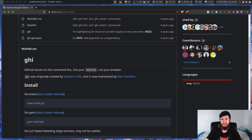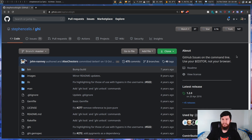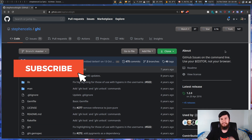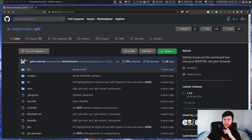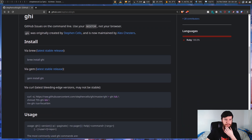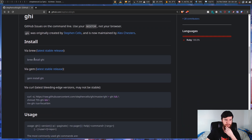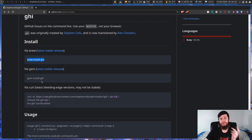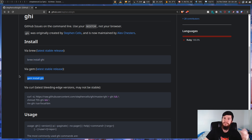So today we're going to be looking at a different GitHub CLI tool. This one focuses entirely on working with GitHub issues and it's called GHI. This is the GitHub page for GHI and the way it describes itself is 'GitHub issues on the command line. Use your editor, not your browser.' There are a couple of different ways to install it - with brew on macOS, with gem, or with curl. It is a Ruby application.